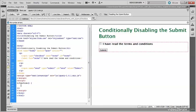It's common on forms to require users to select the checkbox confirming that they've read the terms and conditions. The technique I'm going to show you uses jQuery to disable the submit button until the checkbox has been selected.